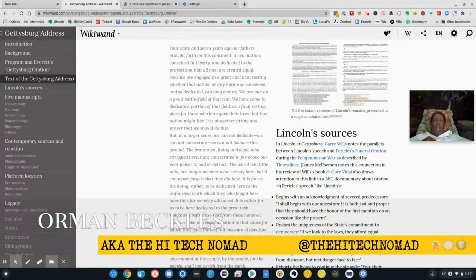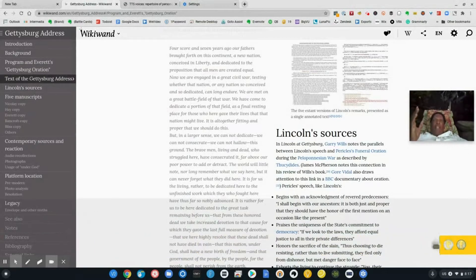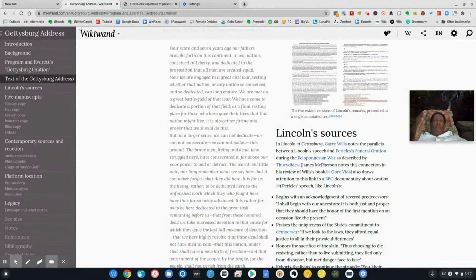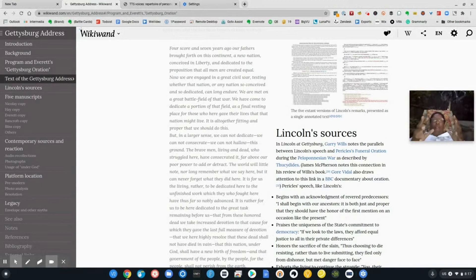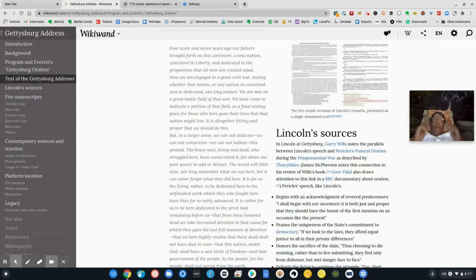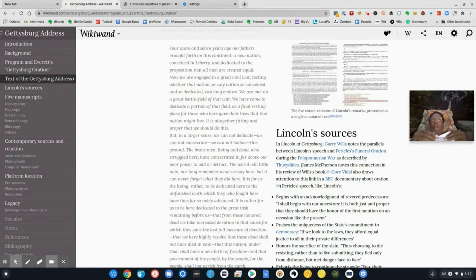Ormond Beckles, the high tech nomad here with another two minute tech talk. I find myself working outside a lot more these days when I'm going over different documents. I get more out of it if I can hear it. I learn best when I hear it rather than read it, and I get even more if I can hear it while I'm reading it.